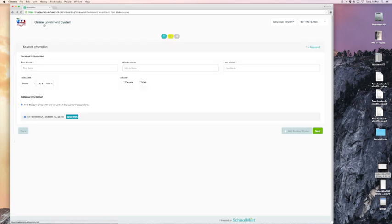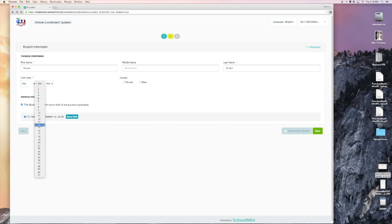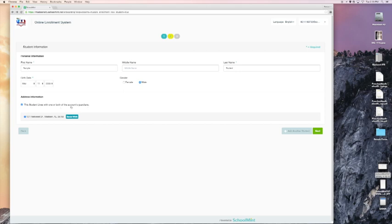So now I'm at the student information level. I'm going to register my student, my son for kindergarten. Type in the name. Birth date is May 11th in this case, 2009. And I'm going to say my son is male. And I will make sure that this box stays checked. The student lives with one or both of the accounts guardians. I will click next.